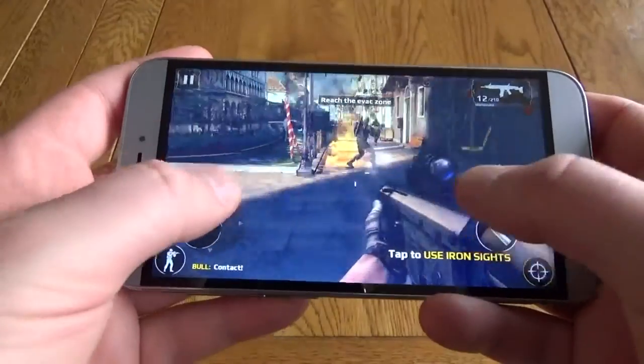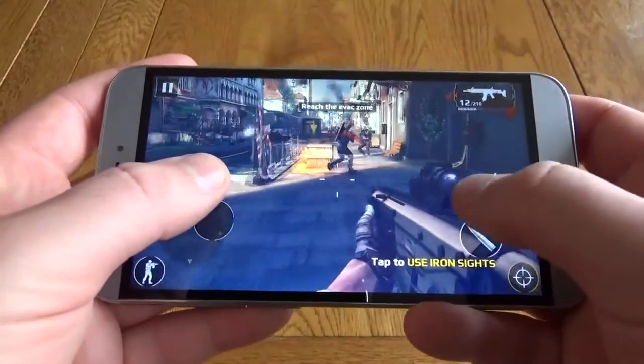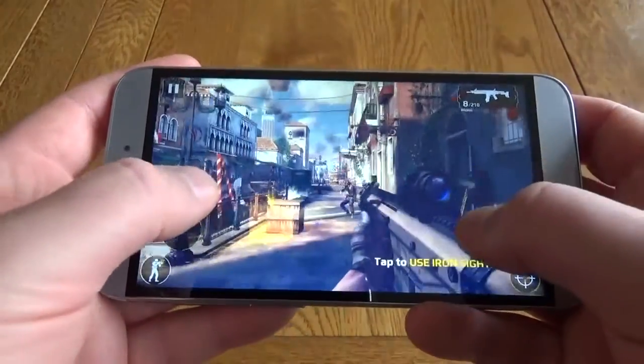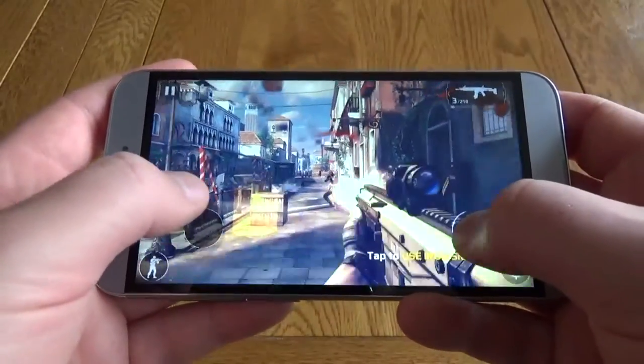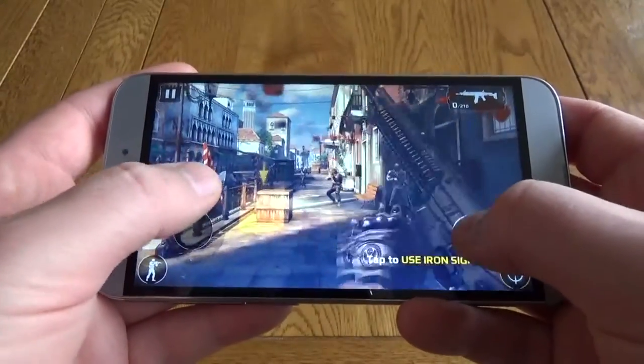Both perfectly playable, but not quite the same smooth experience you might expect from an octa-core processor.